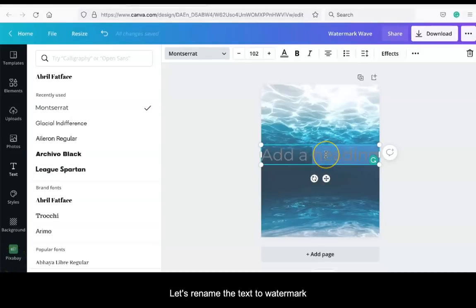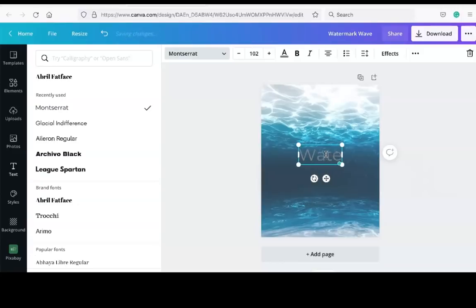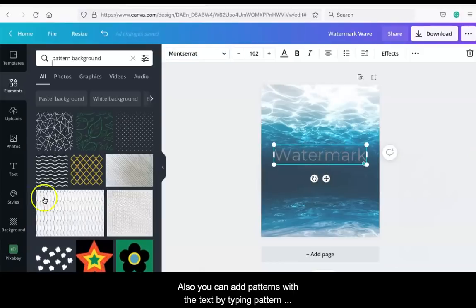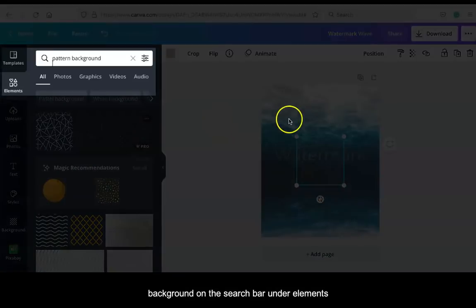So let's go ahead and rename the text to watermark. Also you can add patterns with the text by typing pattern background on the search bar under Elements.